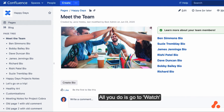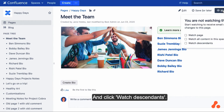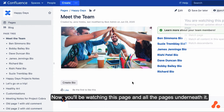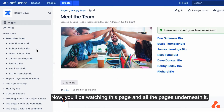All you do is go over here and click Watch Descendants. Now you'll be watching this page and all the pages underneath it.